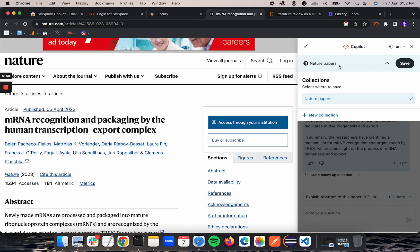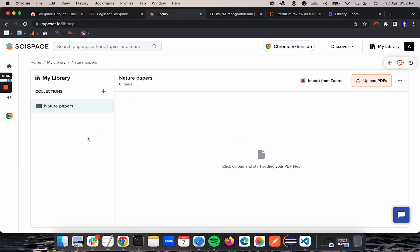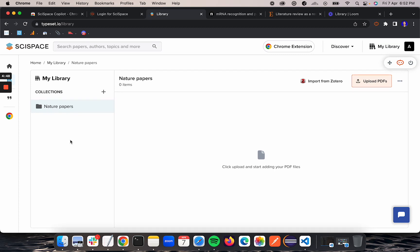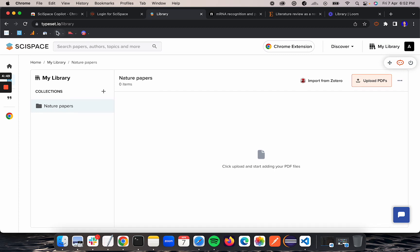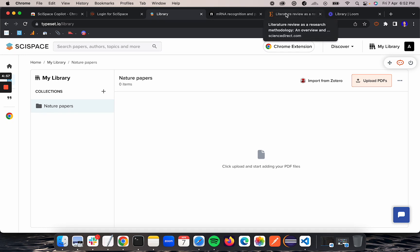This is a collection which I already created by going to Cyspace library. As you can see here, this is my Cyspace library on typeset.io/library. This is a folder which I have already created.